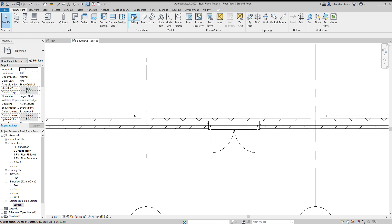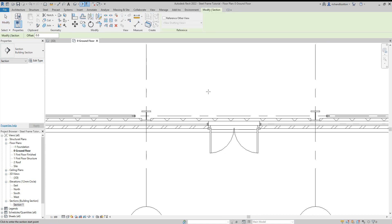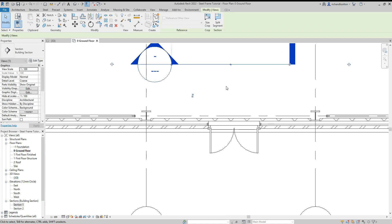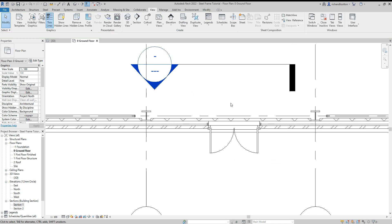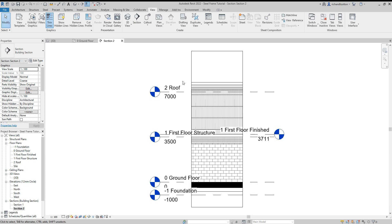So what I'm going to do now is go to the view tab, create a section, stick that in by here and just mirror that around that way. Okay.